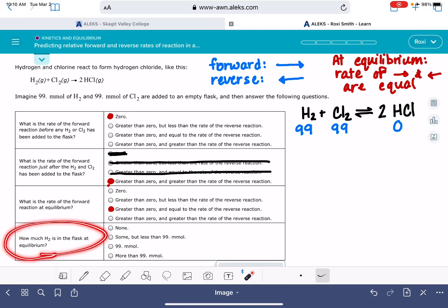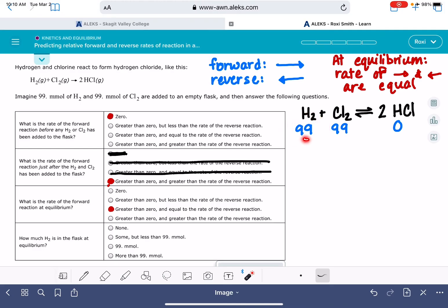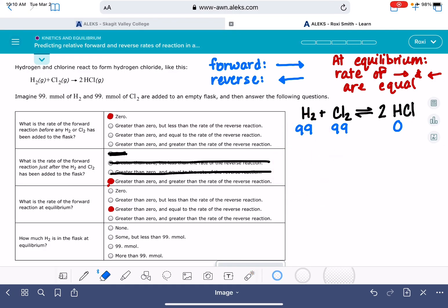The last question asks: at equilibrium, how much H2 is in the flask? Once we reach equilibrium, we will have used up some of the 99 millimoles of H2, but not all of it. So what remains will be some amount greater than zero but less than 99 millimoles.